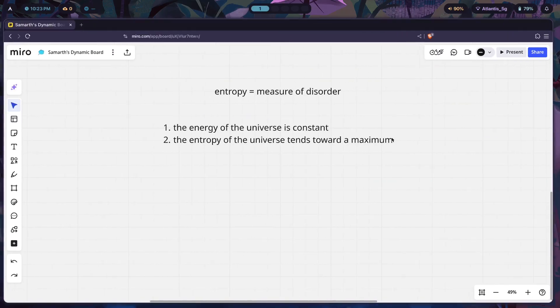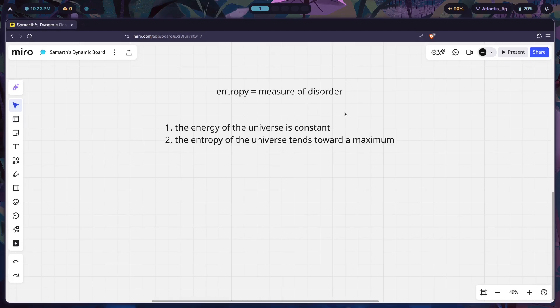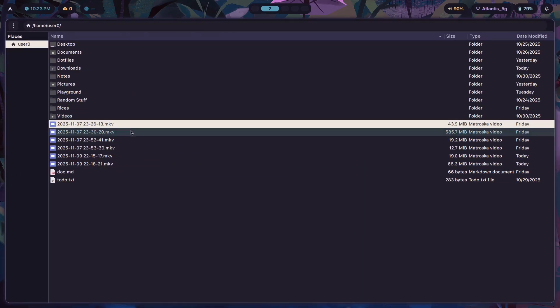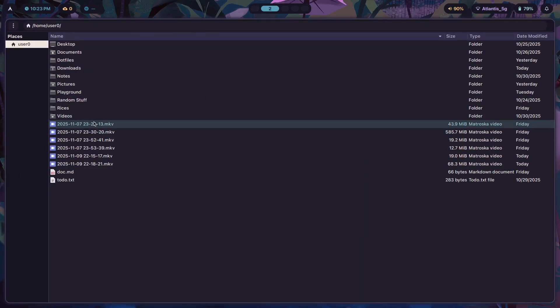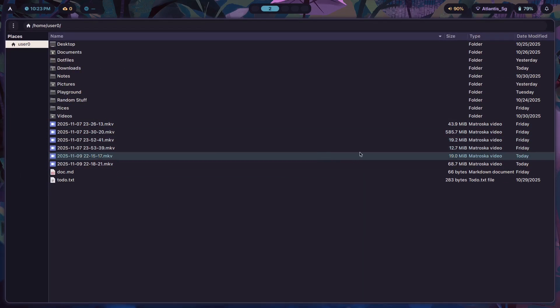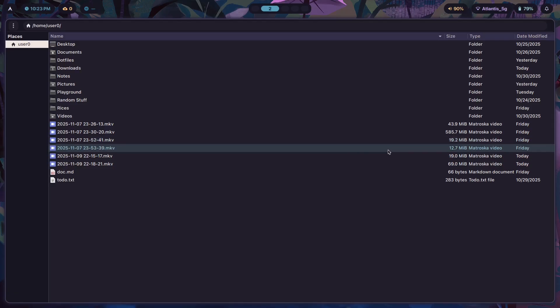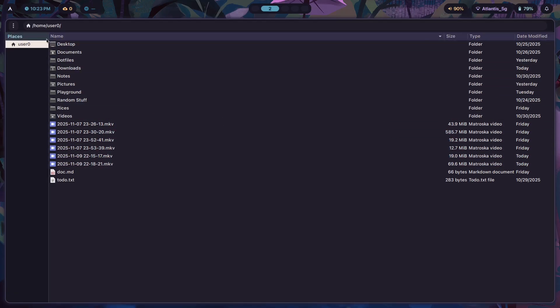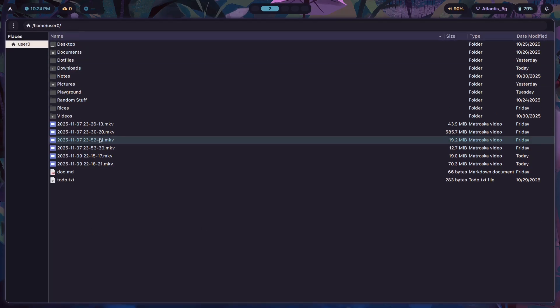This is actually a perfect example for me to show you how entropy is working in live action, because guess what? I did not expend energy yesterday in order to delete all of these unused files and move them into their appropriate location, and guess what happened? My file system over here, my home folder, got much messier because of that.